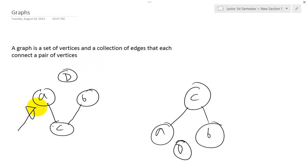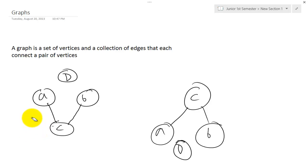I have A, B, and C as my vertices, and edges are things that connect a pair of vertices — usually shown as lines. As you can see, I have an edge connecting A and C, and an edge connecting C and B. In graphs, all you care about is that the edges and the vertices connect to the same spot — you can always travel to the same spot.